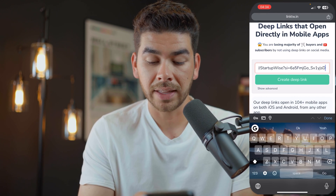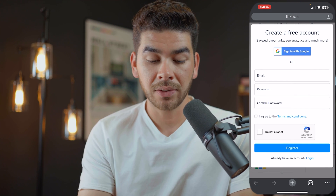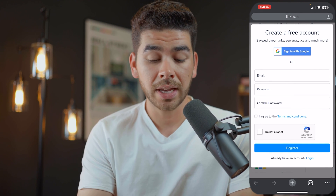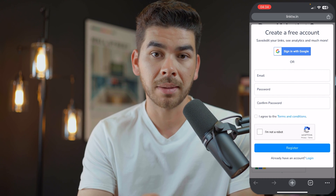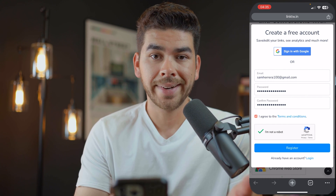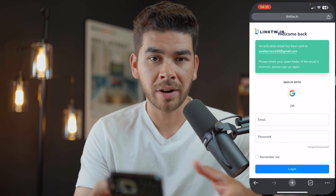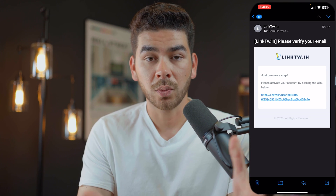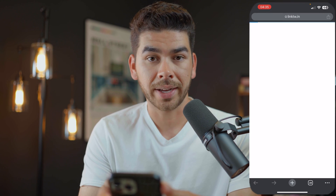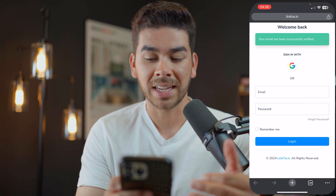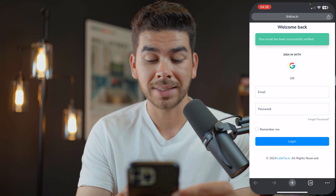Paste that link in and then click 'Create a Deep Link.' It's going to ask you to set up an account. You can either sign in with Google or sign in with your email. Once you've done that, click register. You'll then need to check your email to verify your account. Click on the verification email to activate your account, and once your email has been verified, enter your account information and sign in.